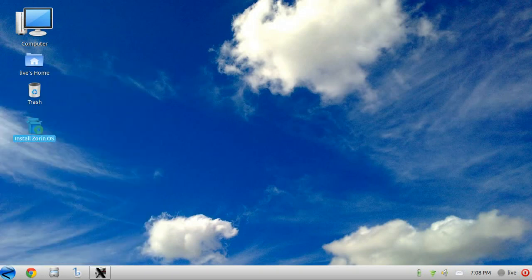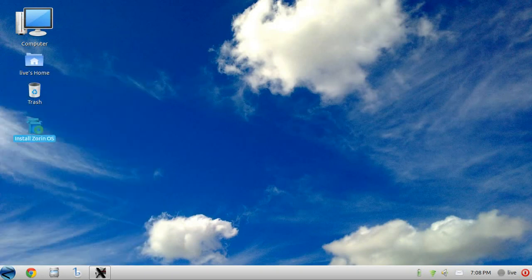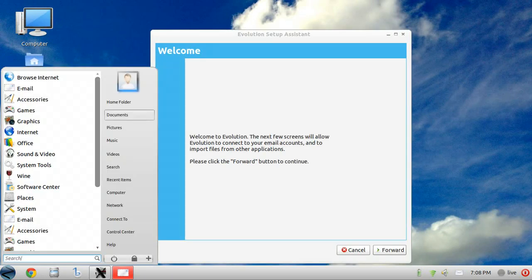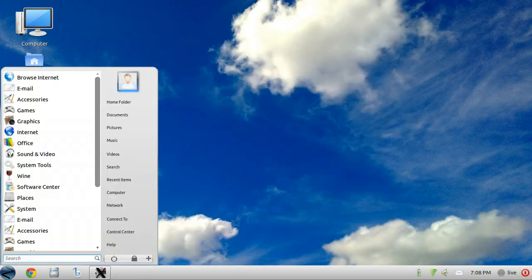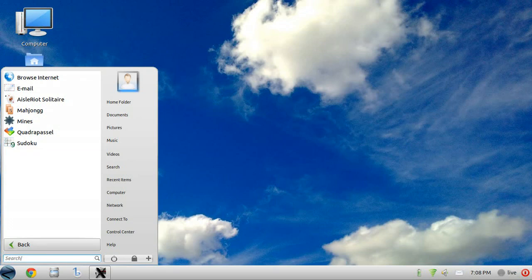Email starts Evolution. Other than that, some pretty common packages included like LibreOffice, Gimp, and other normal Ubuntu packages.